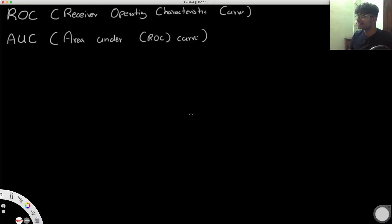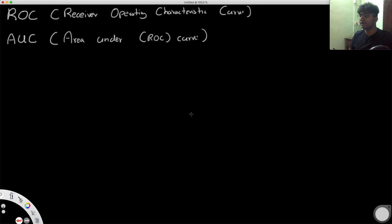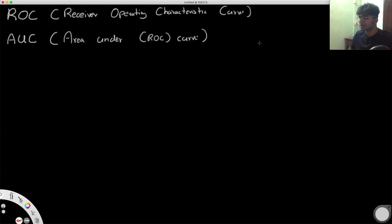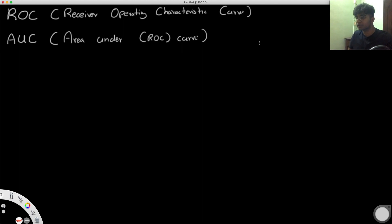Hello everyone and welcome back to another video. Today I'm going to be trying to explain ROC and AUC metrics in a very intuitive way, because I think most of the explanations online just tell you it's a graph between the true positive rate and the false positive rate — which is true — but I don't think it's very intuitive. The idea is actually pretty intuitive, so I'm just trying to show you how you can come to that conclusion.